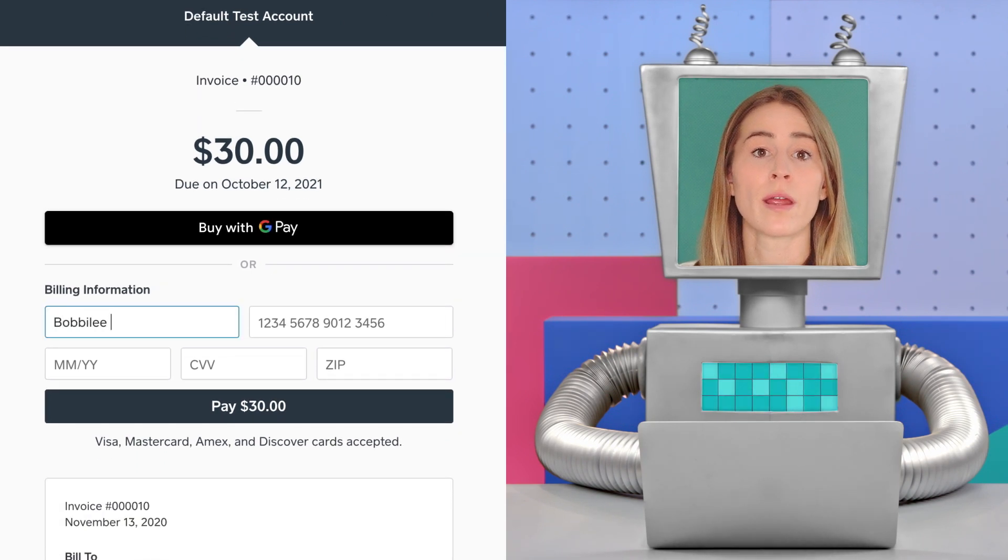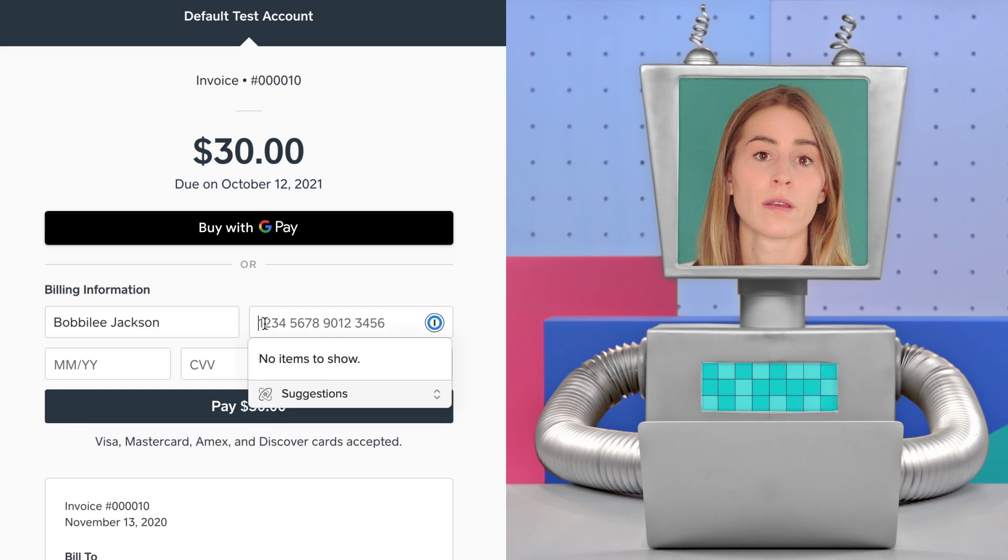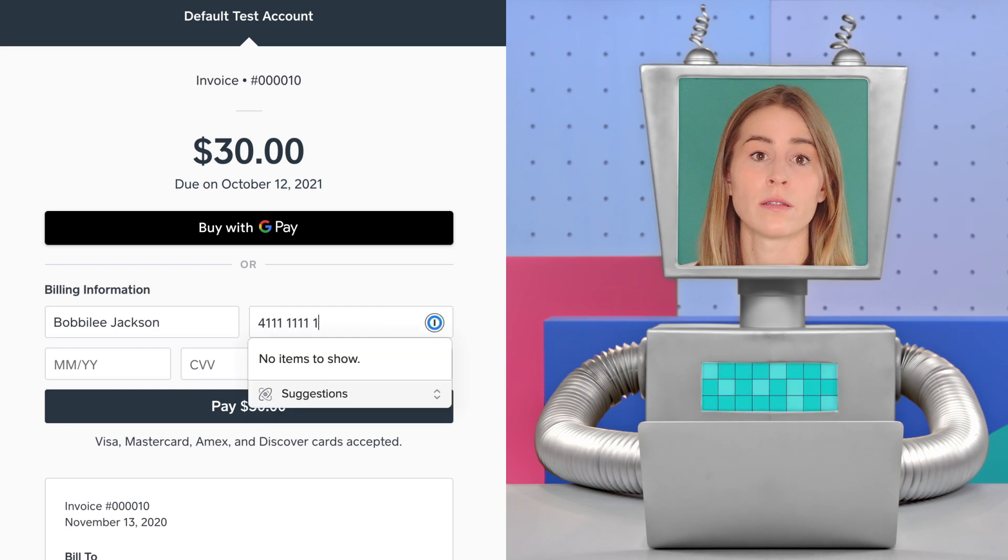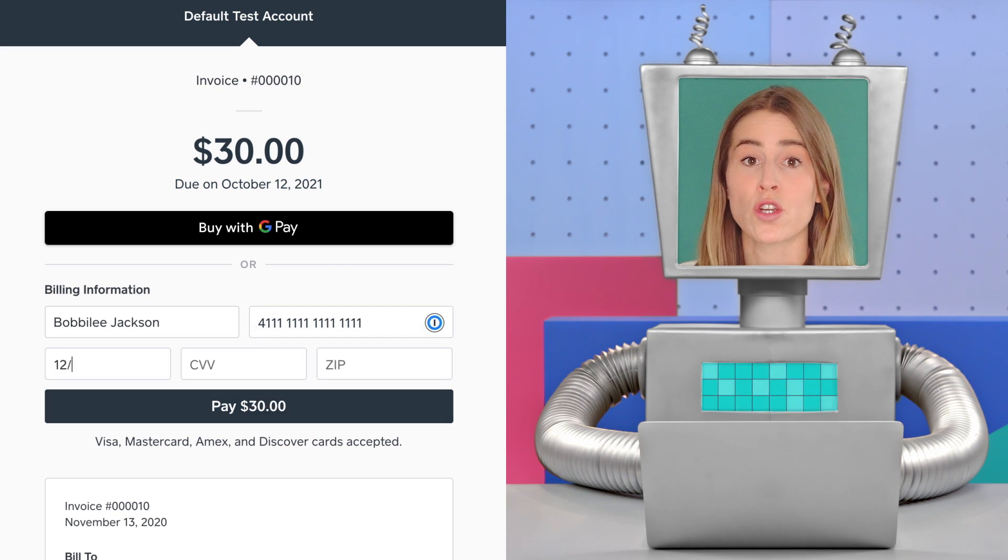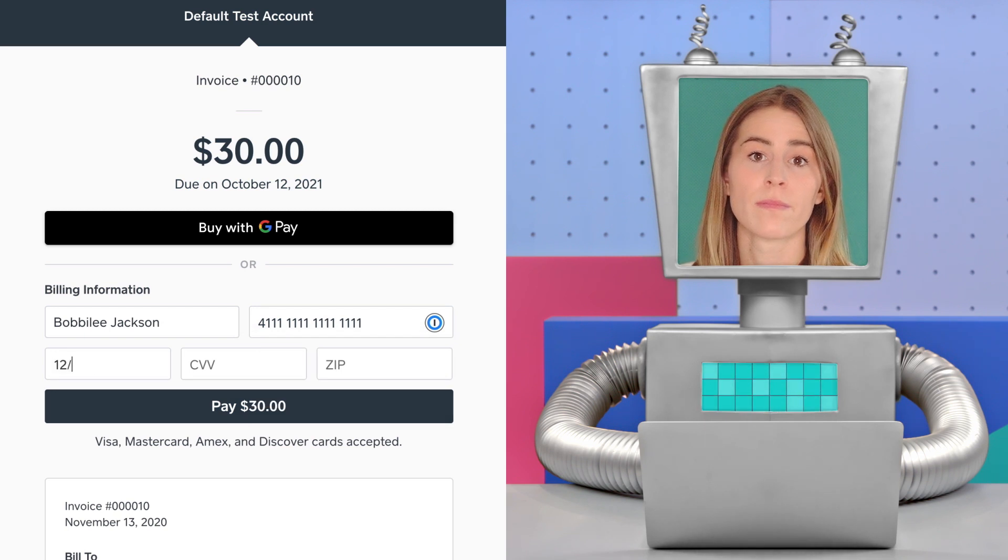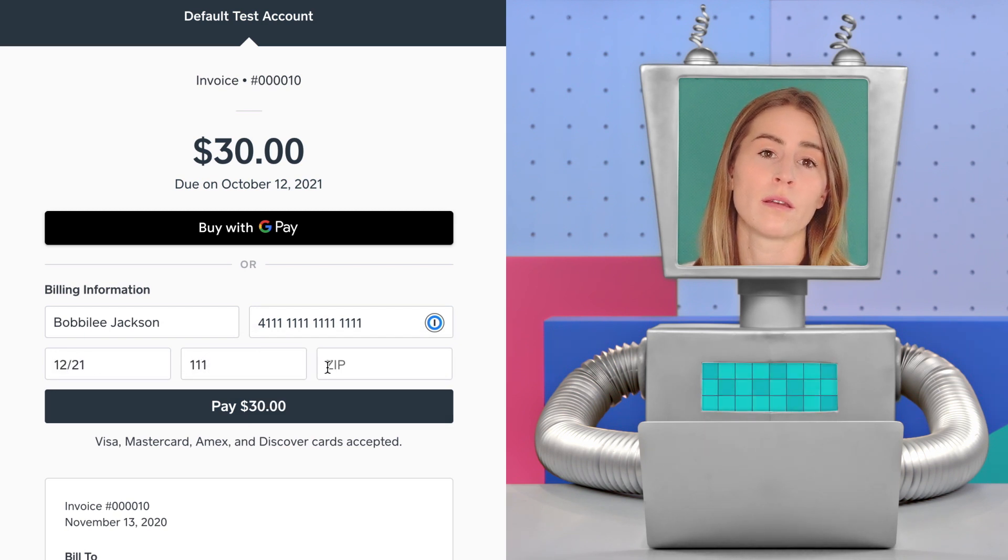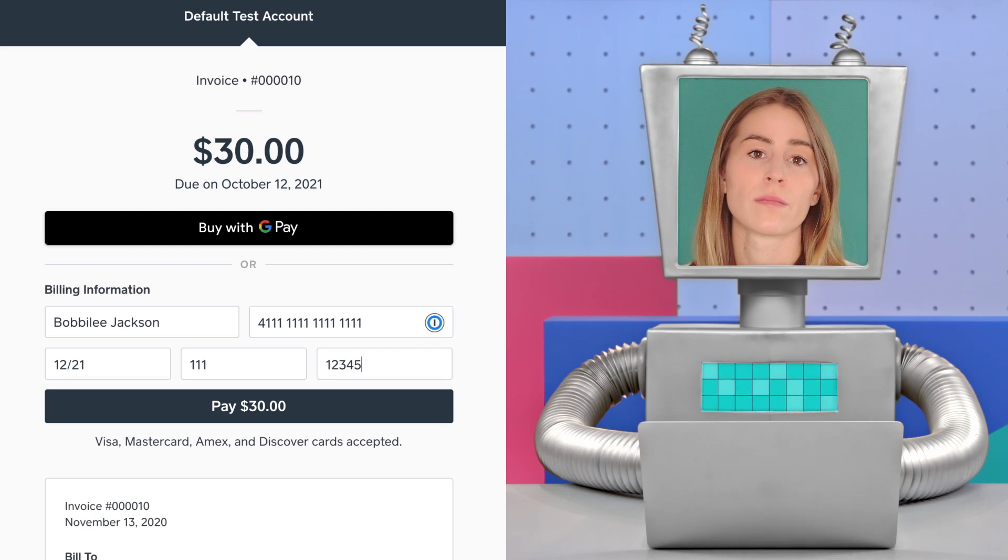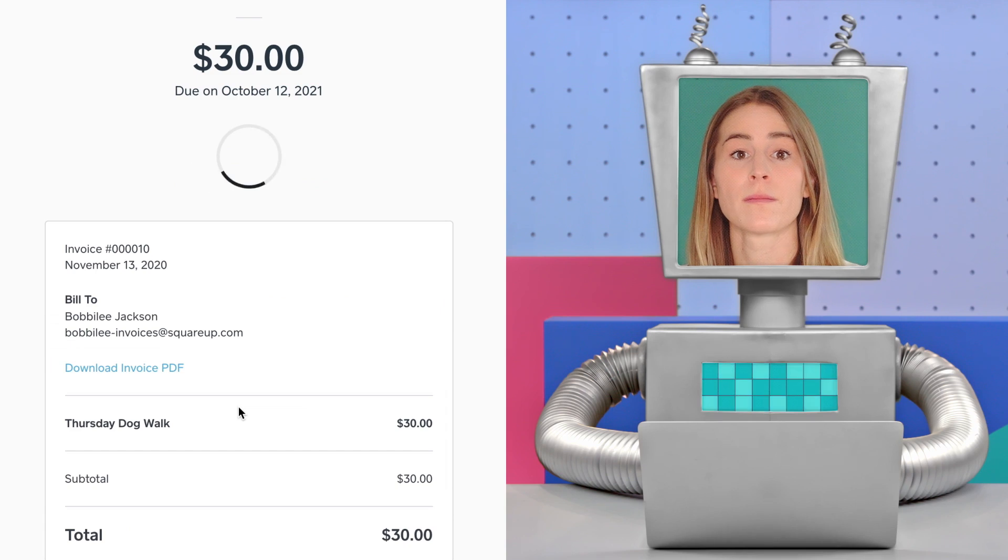So you can fill in a random name, then four and the rest ones, some date in the future, CVV is 111, and zip can just be random, so 12345. Now click pay to submit the payment.